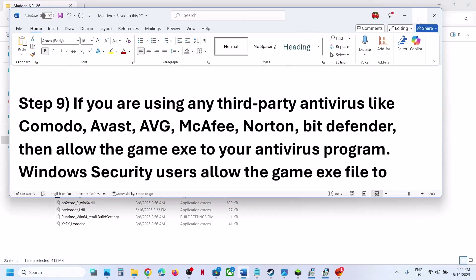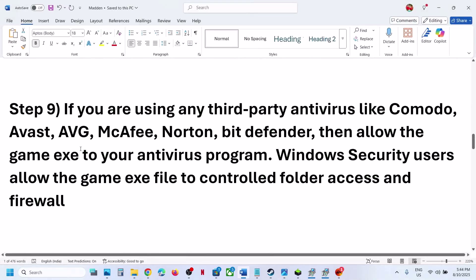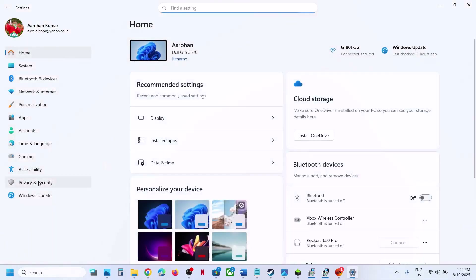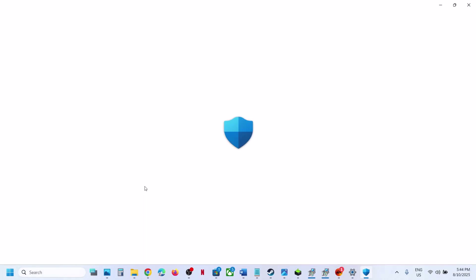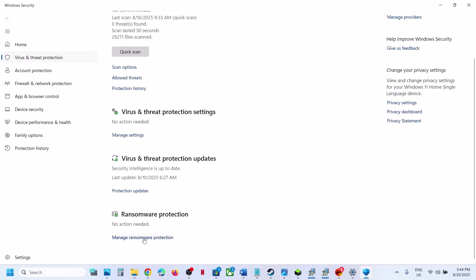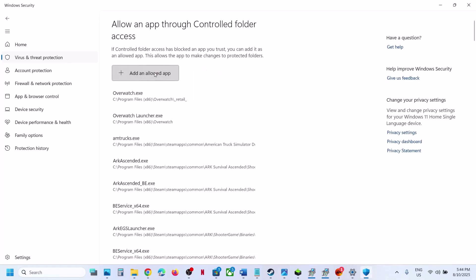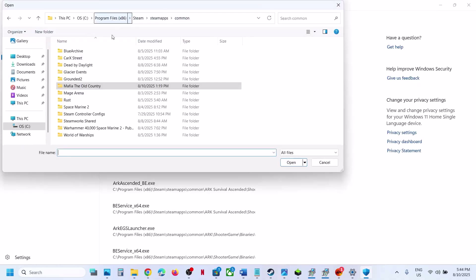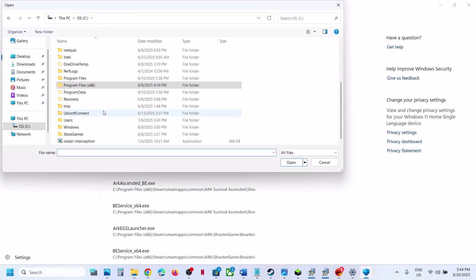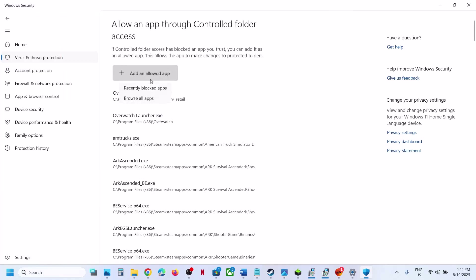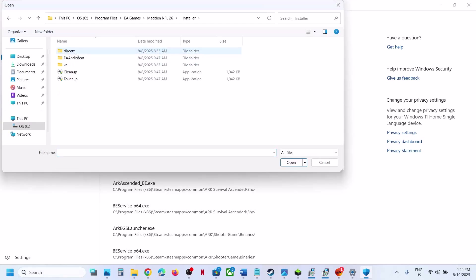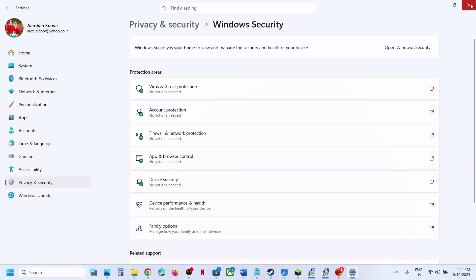The next step: if you are using any third-party antivirus like Avast, Norton, Bitdefender, or McAfee, allow the game exe file in your antivirus program. If you are using Windows Security, open Windows Settings, go to Privacy and Security > Windows Security, click on Virus and Threat Protection, scroll down, and click on Manage Ransomware Protection. Then click on Allow an App Through Controlled Folder Access, click Yes to allow, click Add an Allowed App, then Browse Apps. Go to the game installation folder, open the game folder, and select all exe files — including the EA Anti-Cheat service game launcher. Add each one as an allowed app. Also go to the Installer > EA Anti-Cheat folder and add that exe file as well. Then launch the game and check.